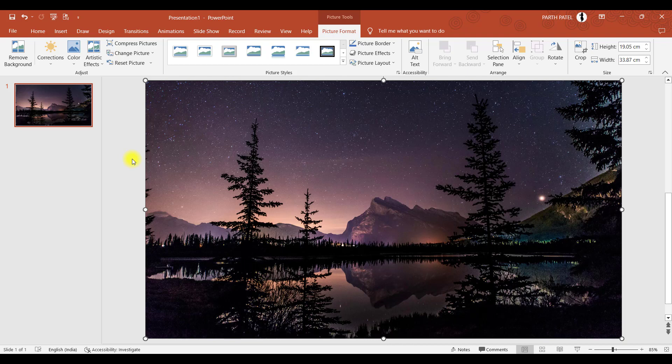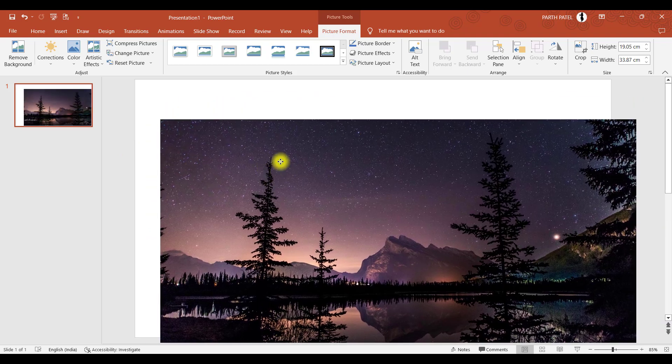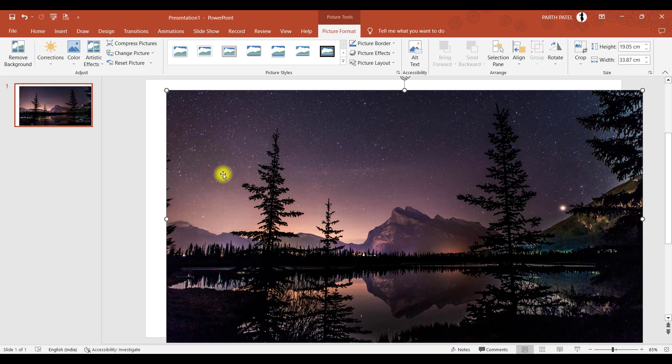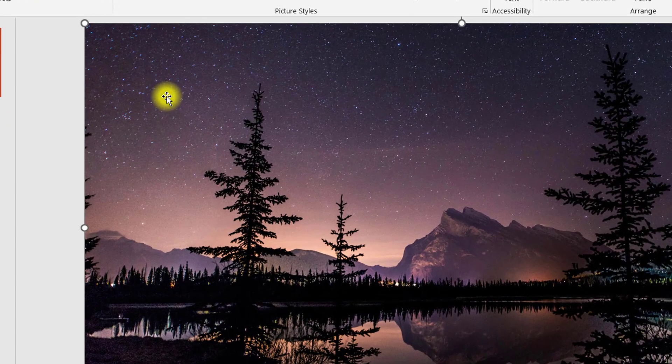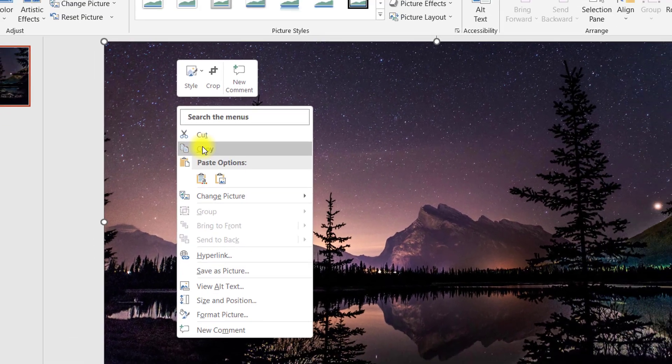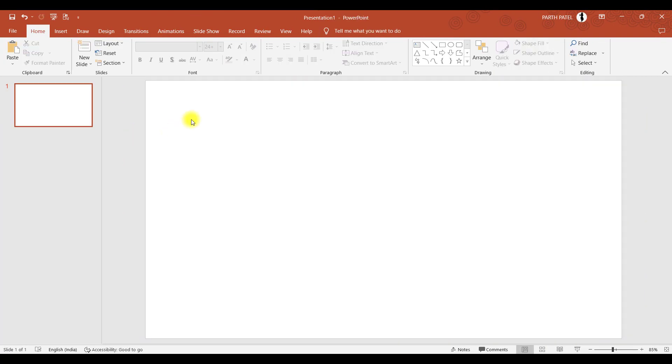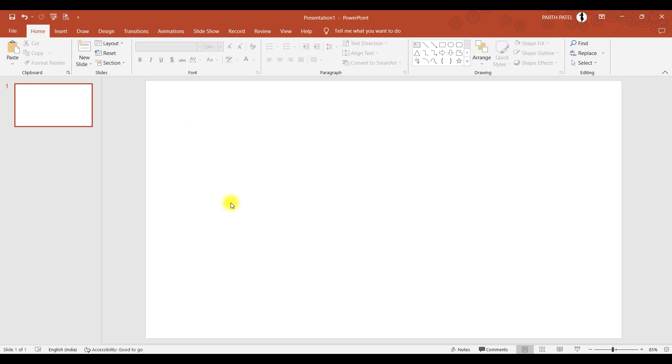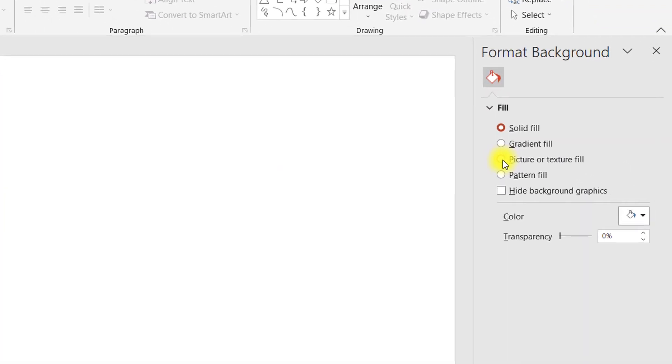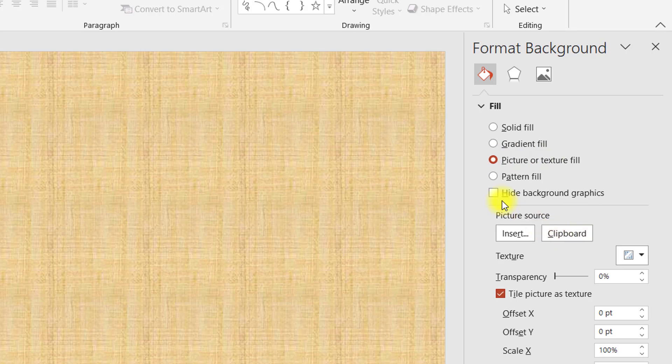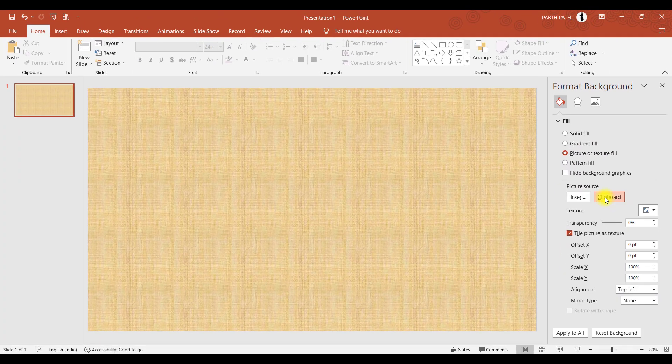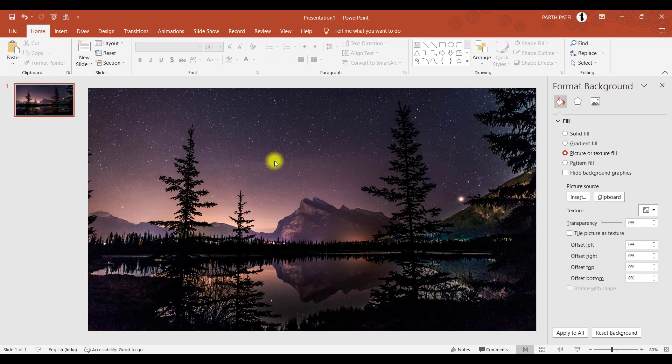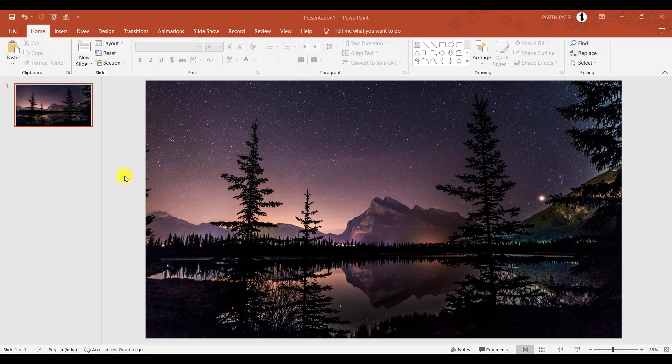The next step is to make this image a background. Currently, this is an image or an object. So what we'll do is right-click on this image and click on copy. Once we copy the image, we will delete this, right-click on the slide, go to format background, and here we will select picture or texture fill. You have an option of clipboard, so we will click on this. And here you go. Your image which you copied is now set as a background.